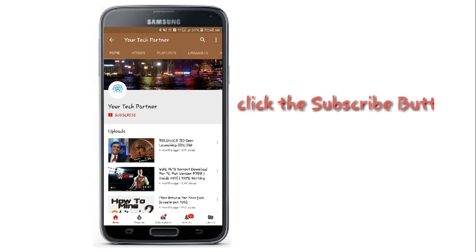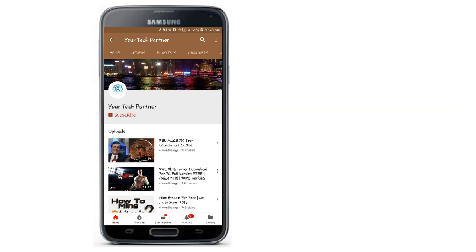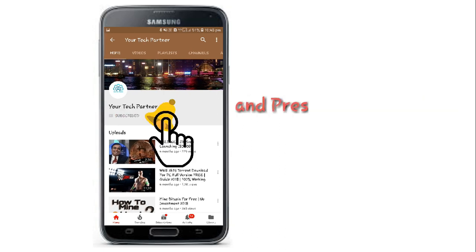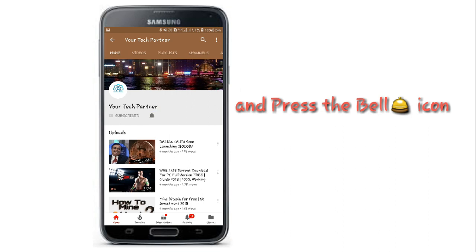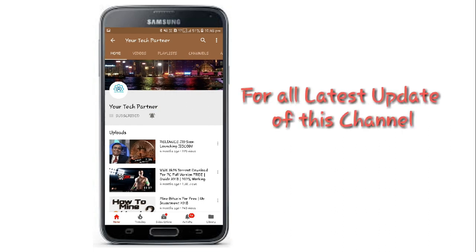Click the subscribe button and press the bell icon for all latest updates of this channel.